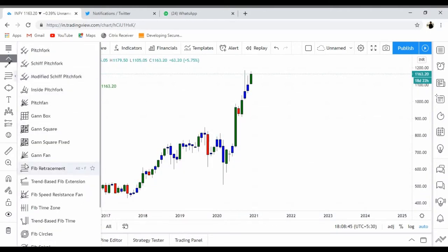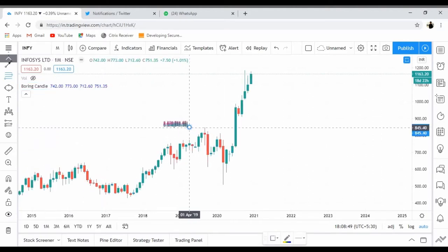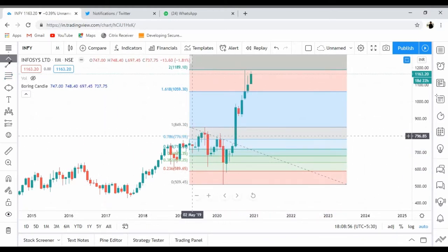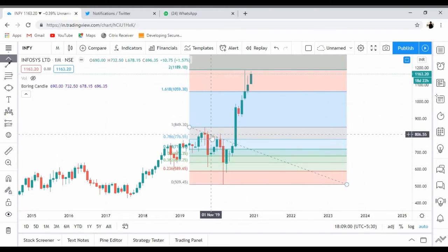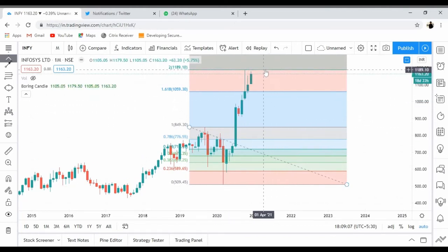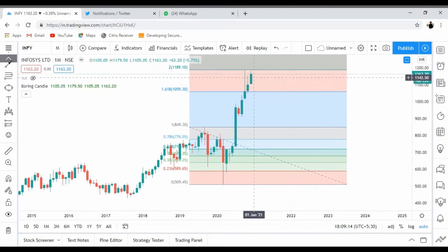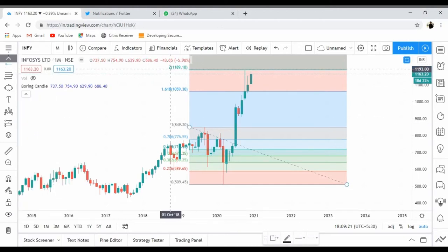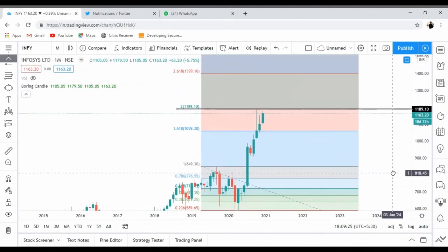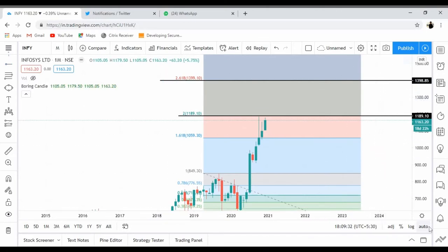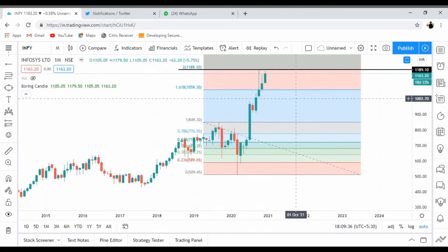Now if I draw another Fibonacci retracement from here to here — this was a correction, an A-B-C correction — and then it went up to 1.189 extension. In this candle it reached 1.189, came down, and now it's going up again. I'm assuming by looking at the price structure it is going to break this level, and the next level on the other side is somewhere around 1400.